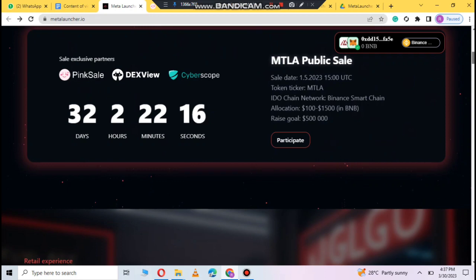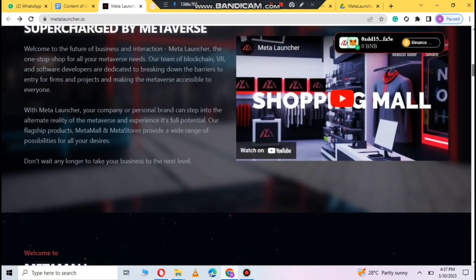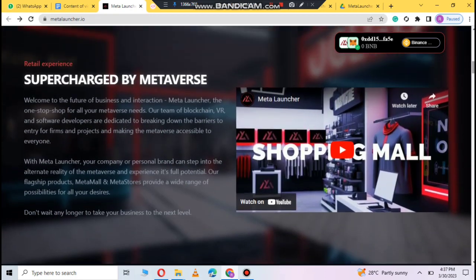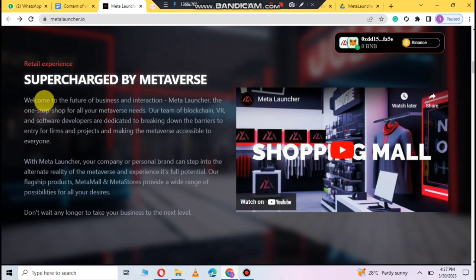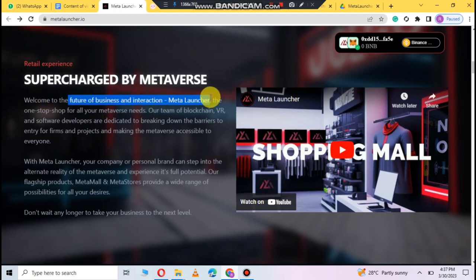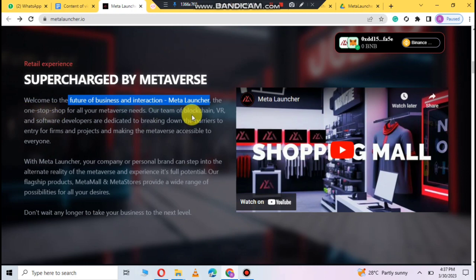With the set of meta launcher, one stop shop for all your metaverse needs. You can see blockchain, VR, software, developers dedicated, breaking down barriers.